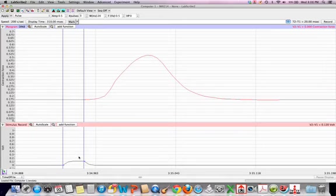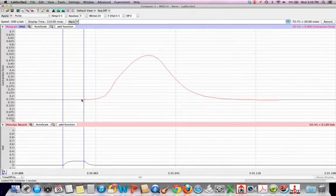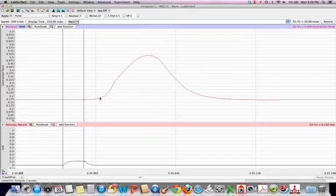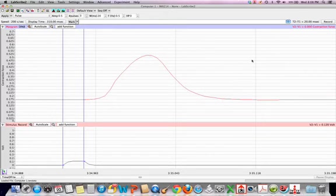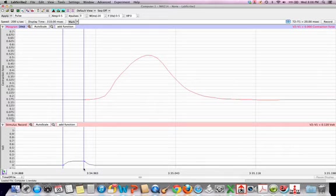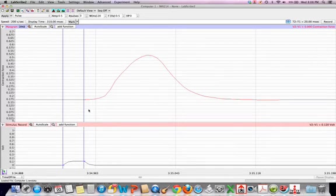And so this difference here is known as a latency. We started the stimulation, but we don't start to see contraction until a little bit later. And we can look at T2 minus T1, which is up here, to show us what that latency is. In this case, it's 20 milliseconds. So we're looking at the time right from here over to here. So that tells us our latency period.